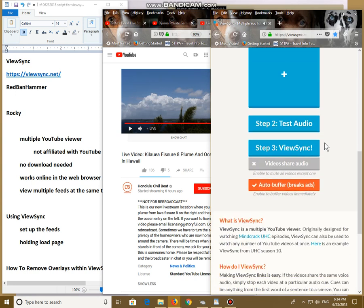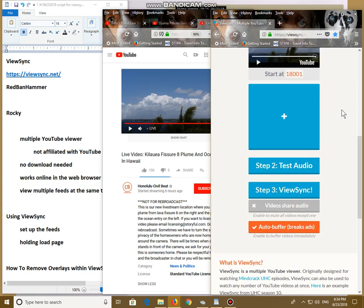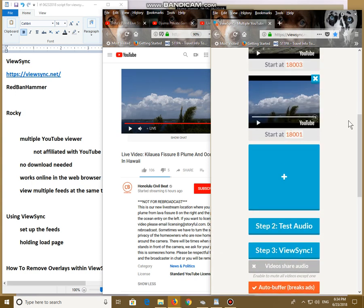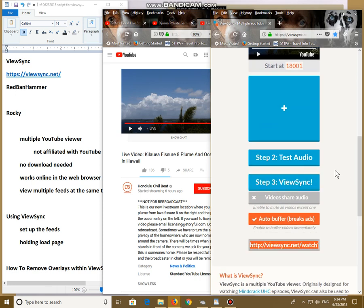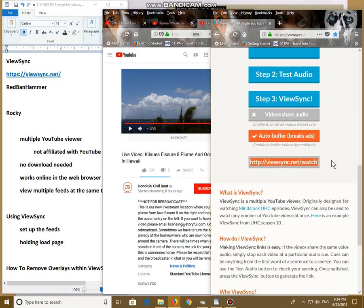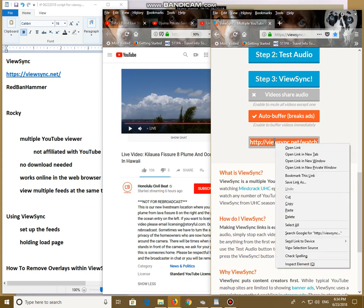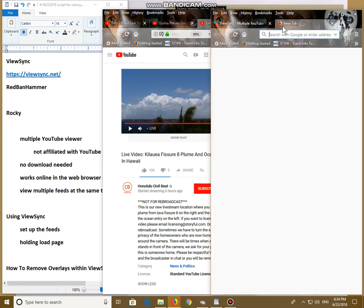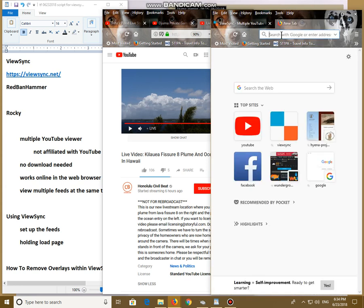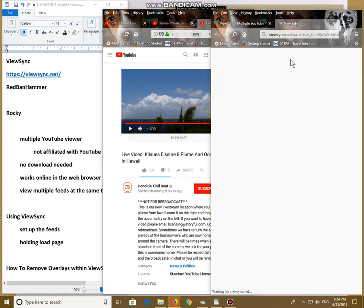Now, you can test your audio, but you've heard the audio works. So that's all good to go. ViewSync. Now, right here, ViewSync generates a new URL address, which we're going to use. We right-click on that, copy it, open a new tab in the field bar, paste, and enter.